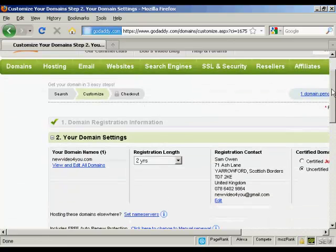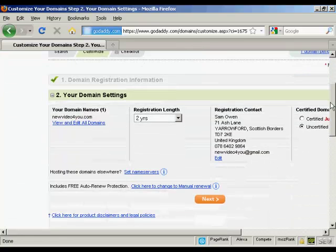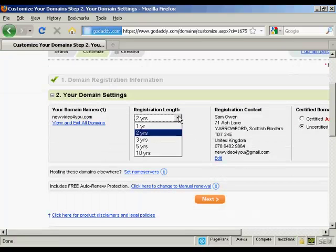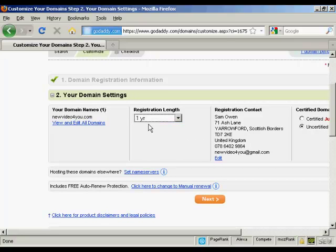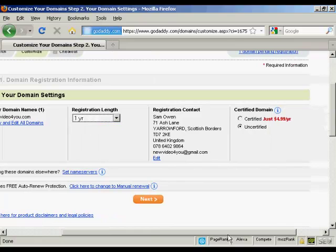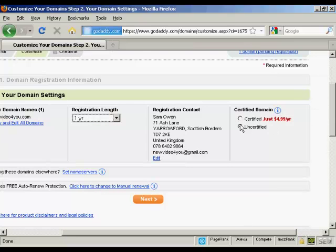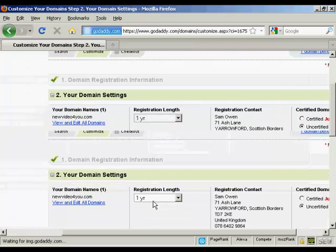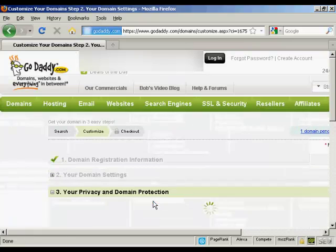It's going to ask me how long I want the registration length to go for. One year is the minimum or you can have it up to 10 years. It's also going to want to know if you want it to be a certified domain. And that's an extra $4.99 a year. I'm going to leave that as uncertified for now. And click on Next.